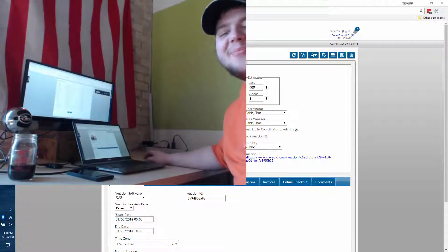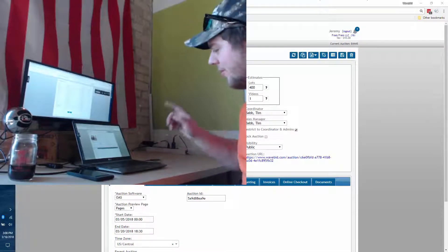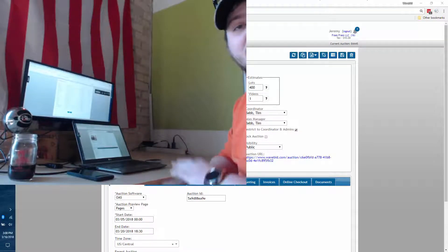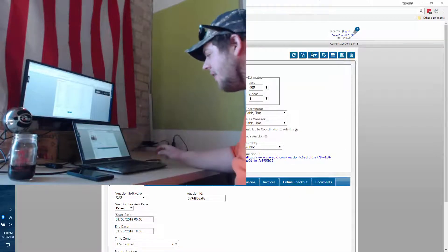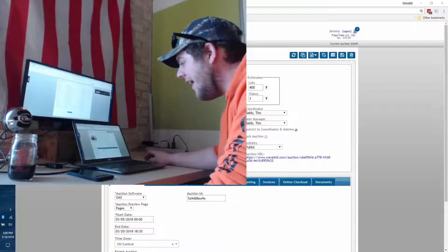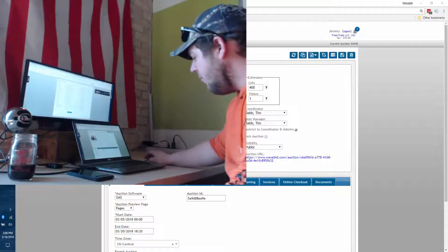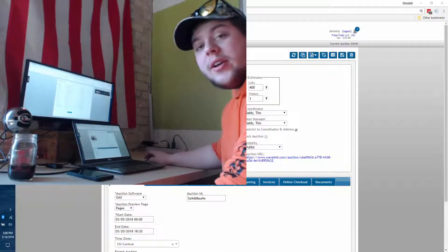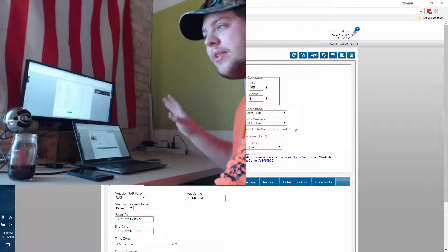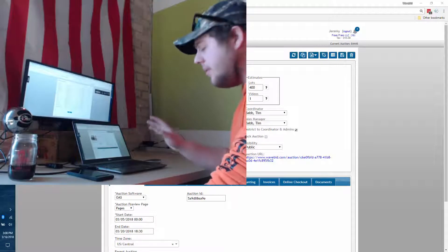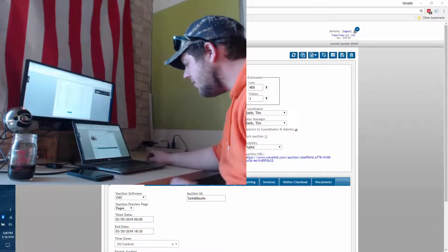We owe you guys an overview of our marketing system. I have one of Russ's auctions here and we can go ahead and take a look at everything you should do to capitalize on the WaveBid marketing tools.